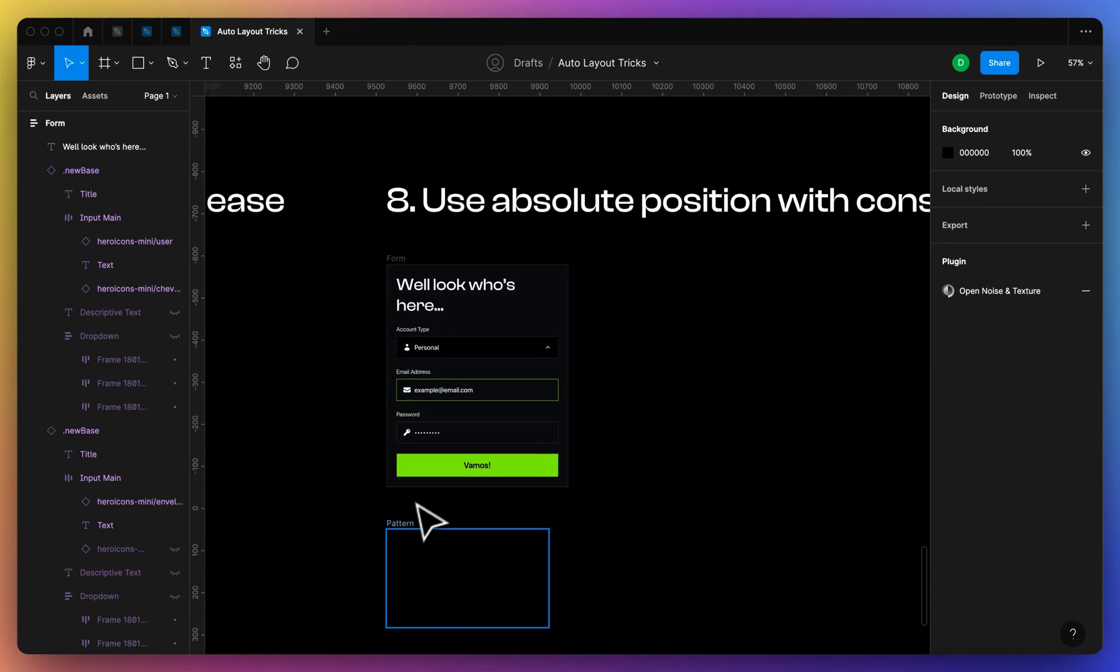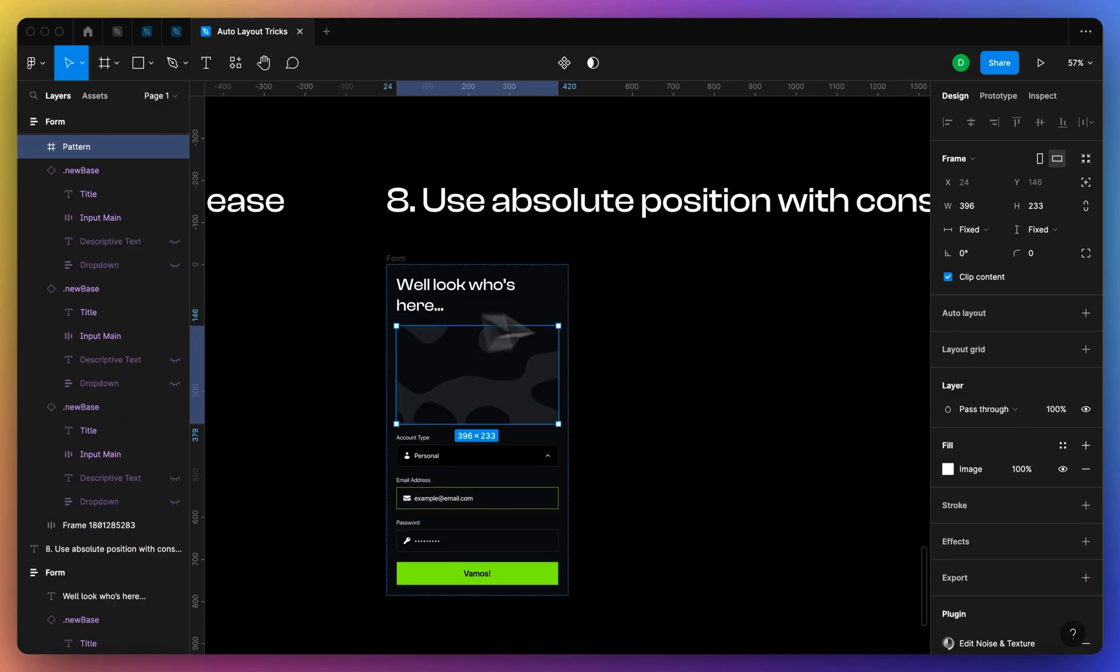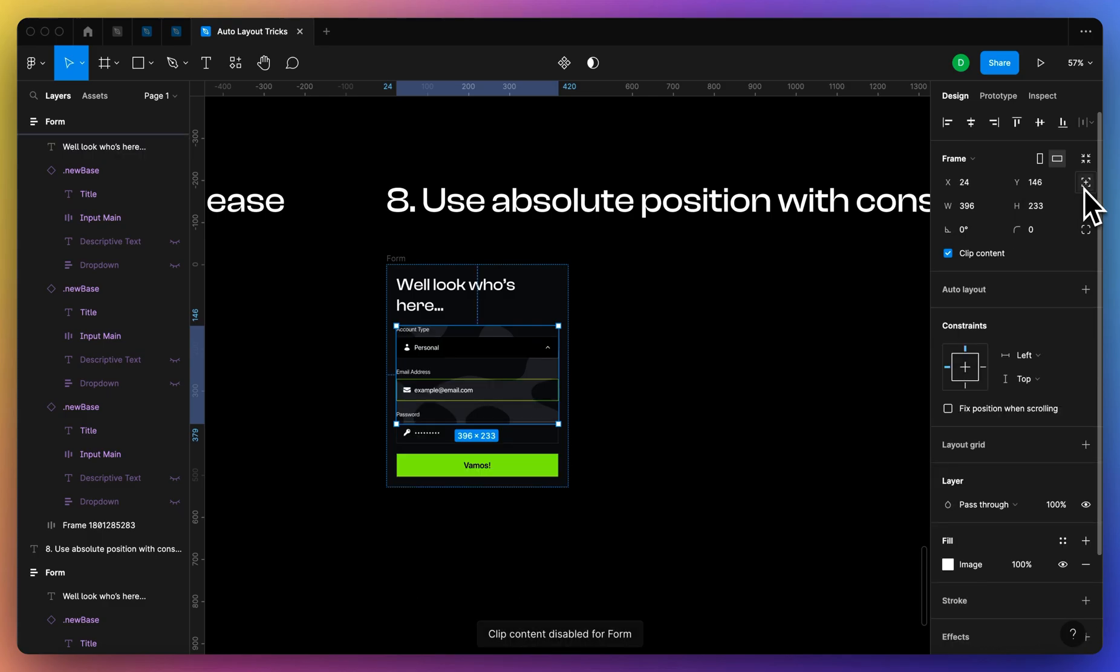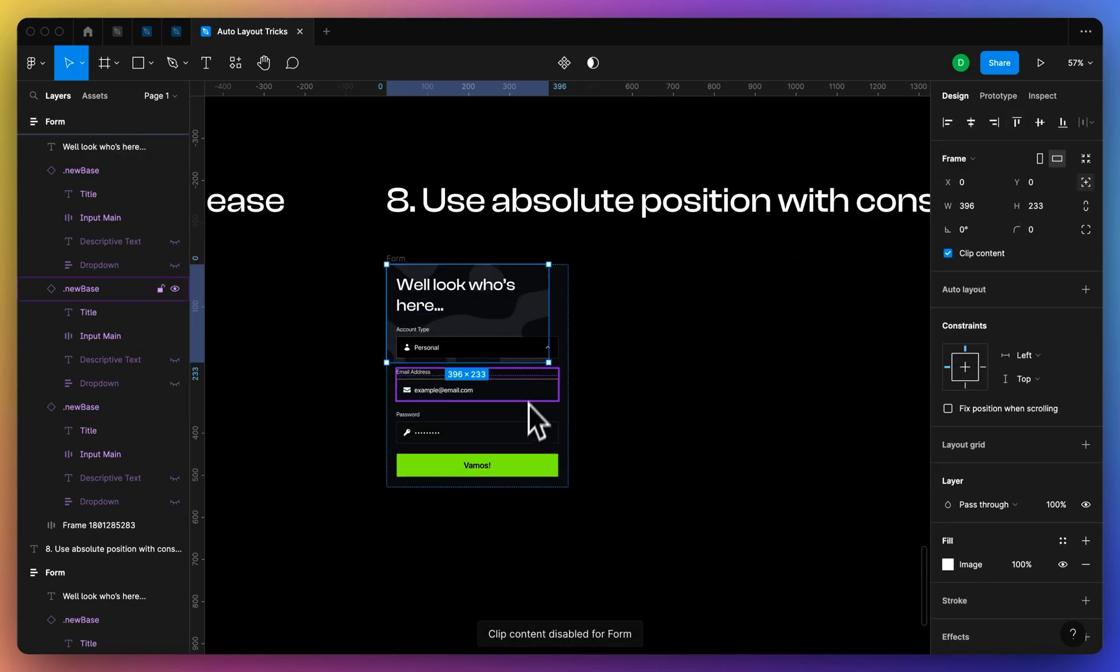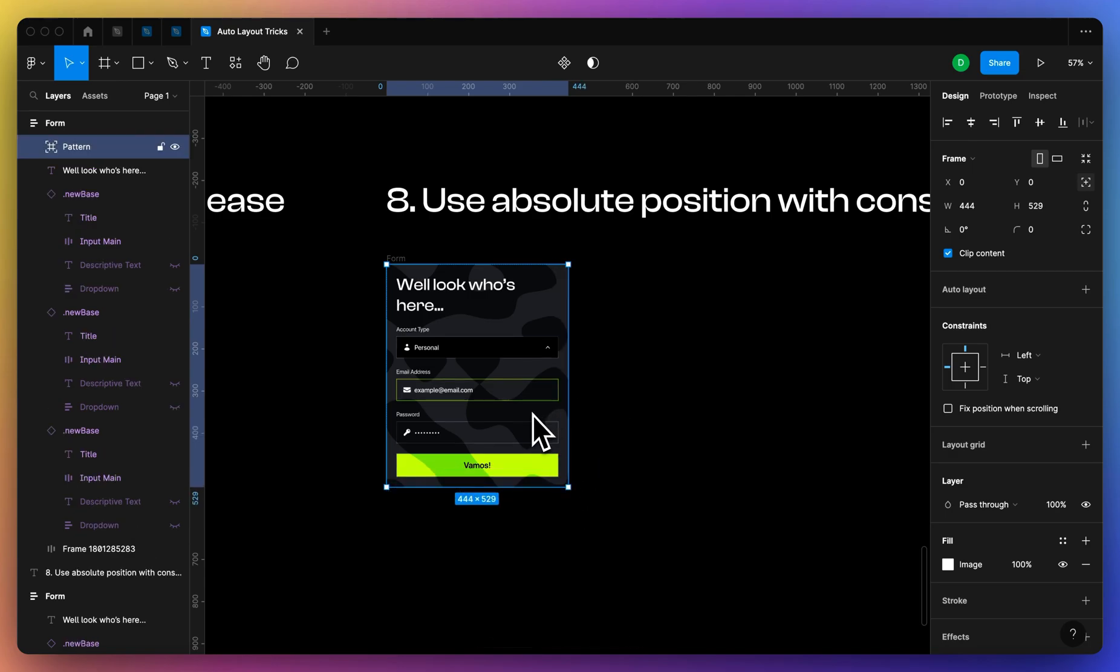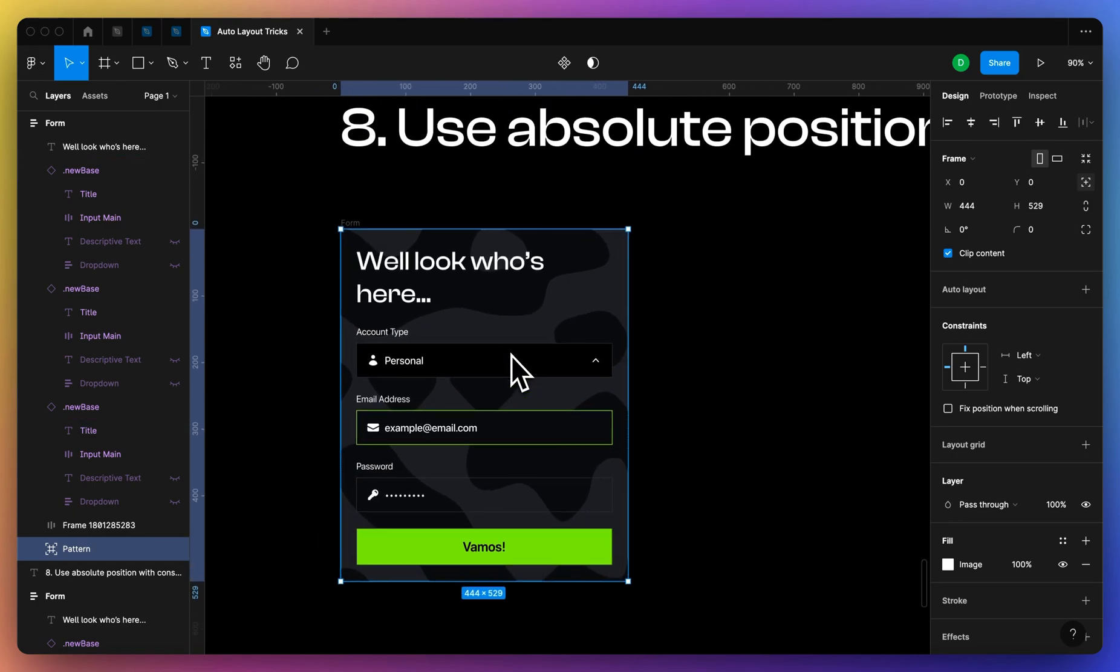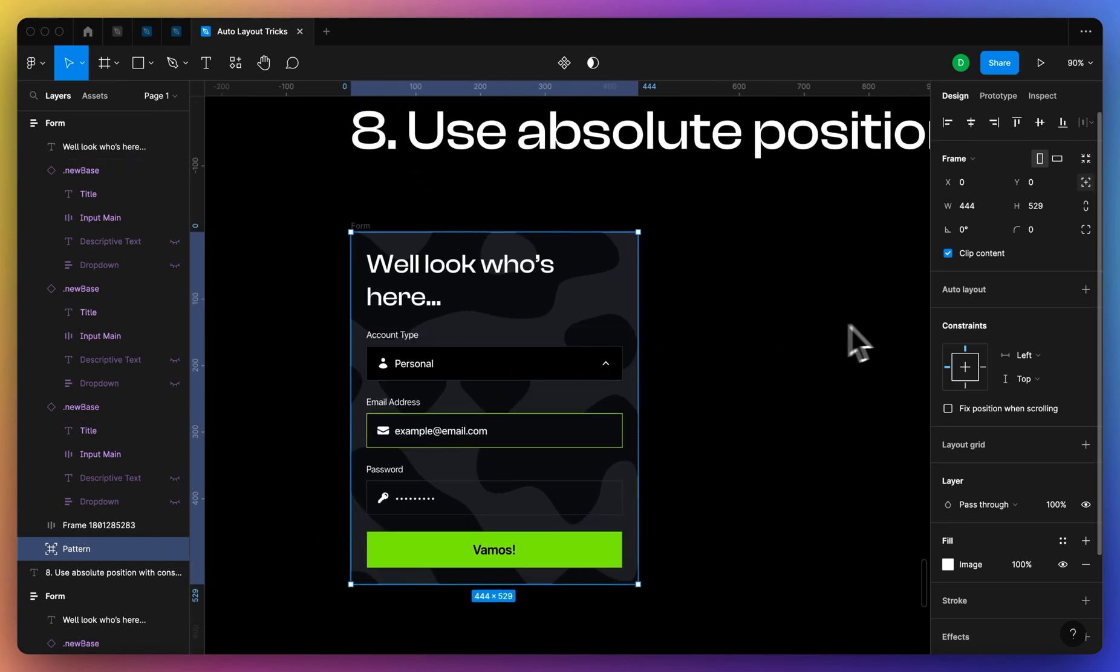So if I have something that I want to add into an auto layout, you might already know about absolute positioning, but if you don't, it's this little option up here in the corner. We can add that, and now what's nice is that we can apply constraints just like any other frame.